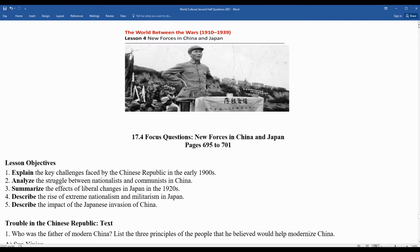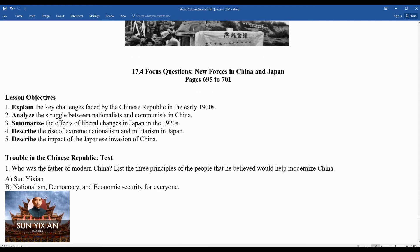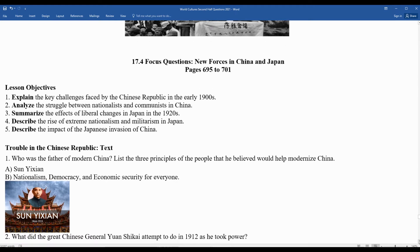Who is the father of modern China? There are three principles of the people that he believed would help modernize China. You can see Sun Yat-sen there — sometimes his name is spelled a little bit differently. Sun Yat-sen believed in nationalism, democracy, and economic security for everyone.